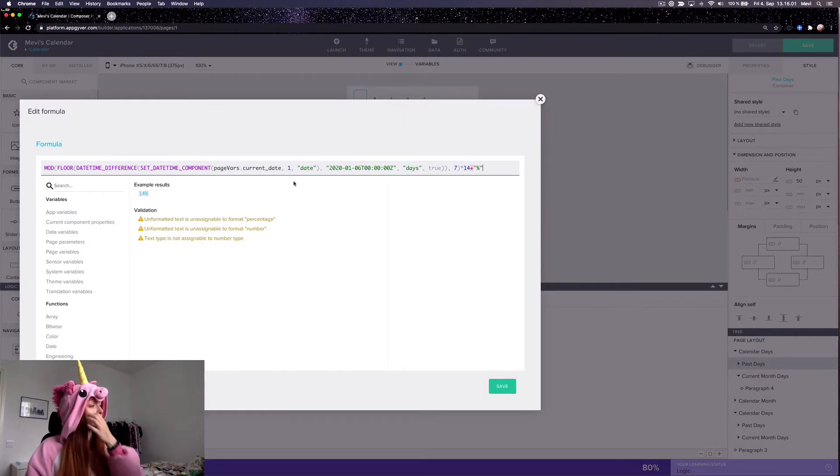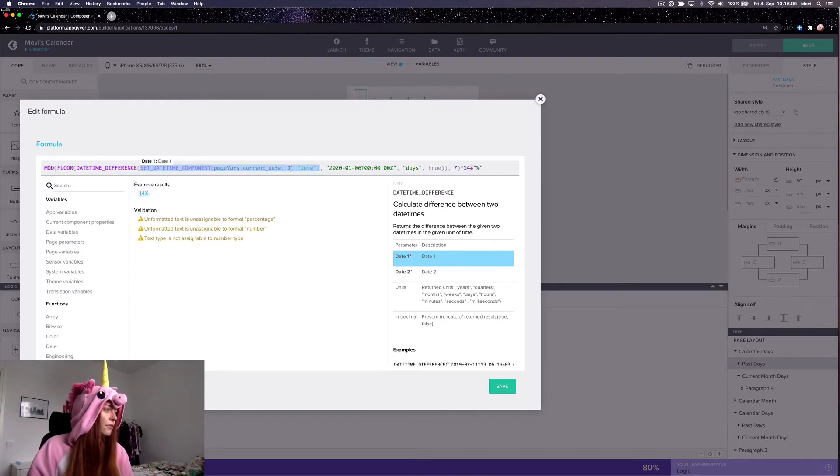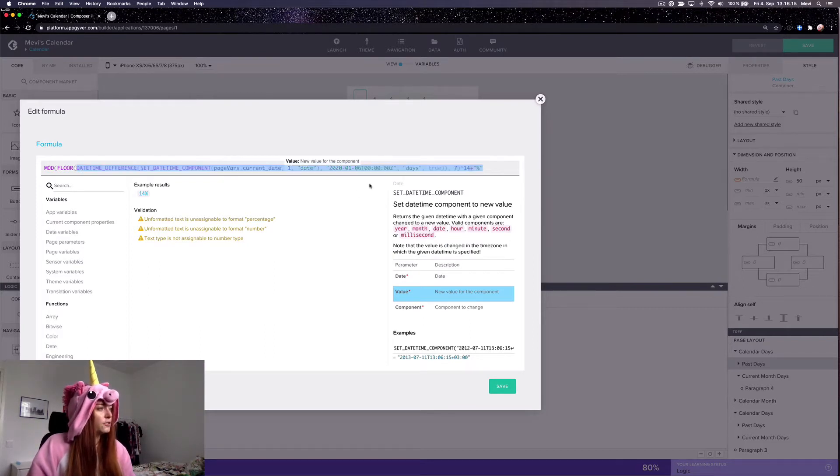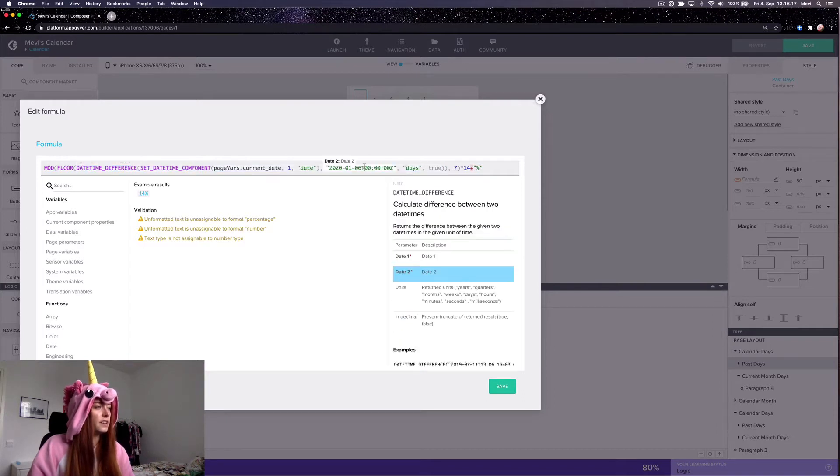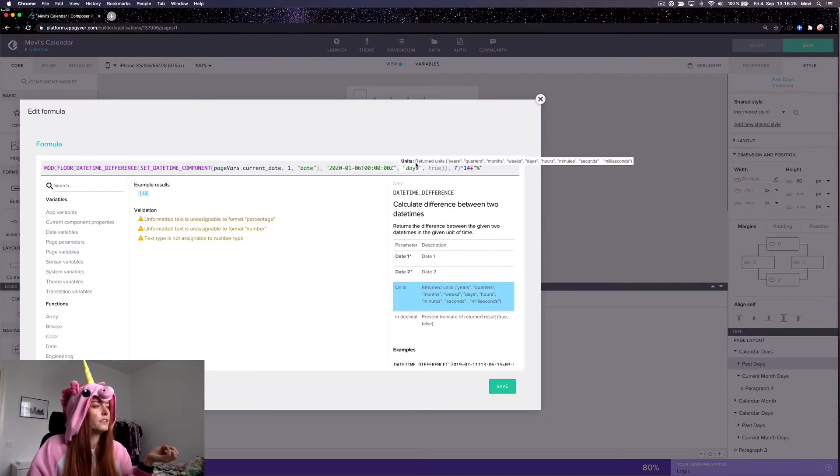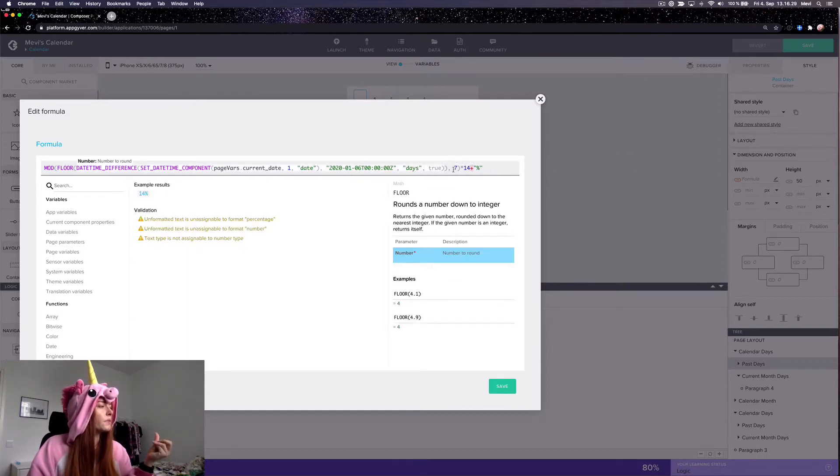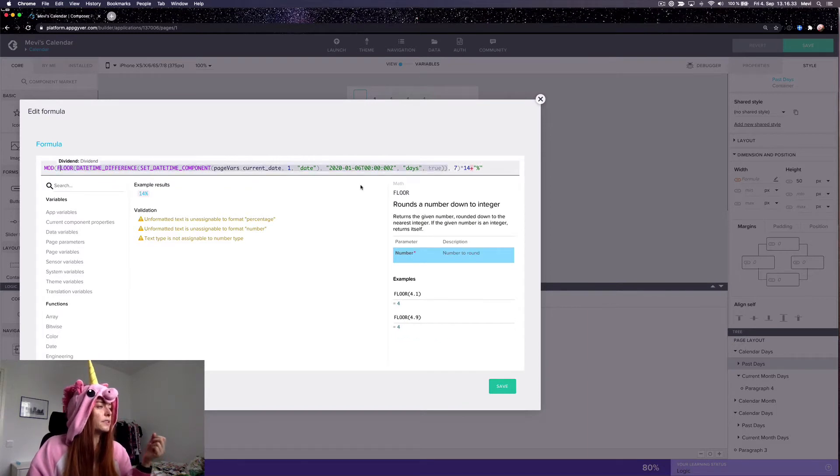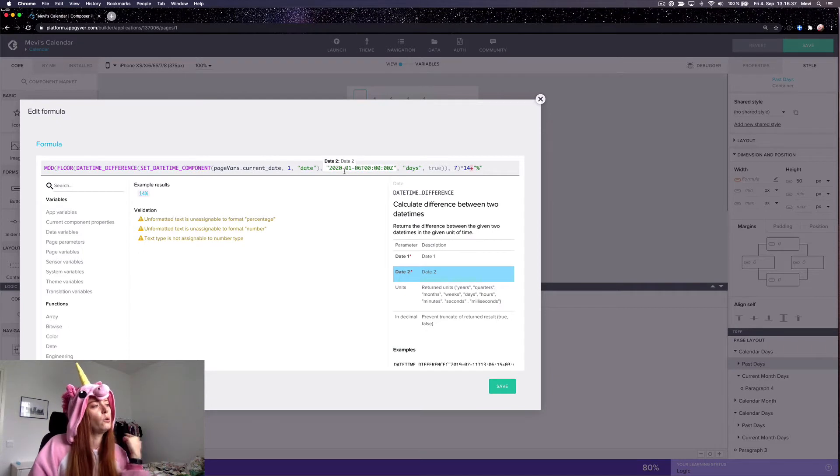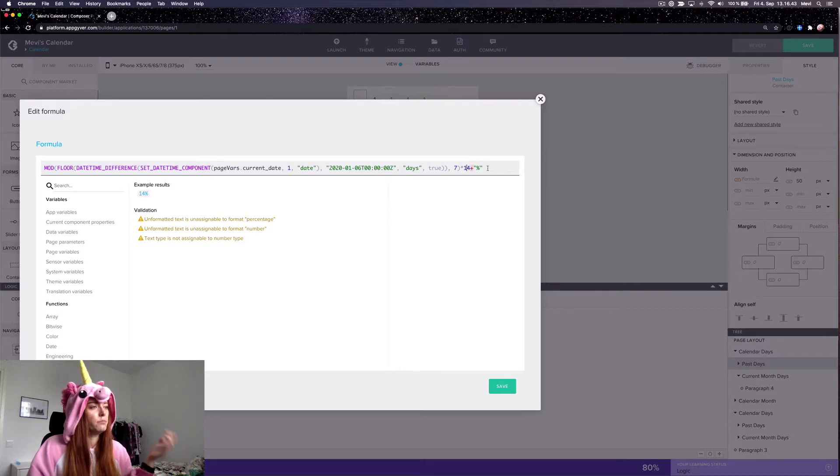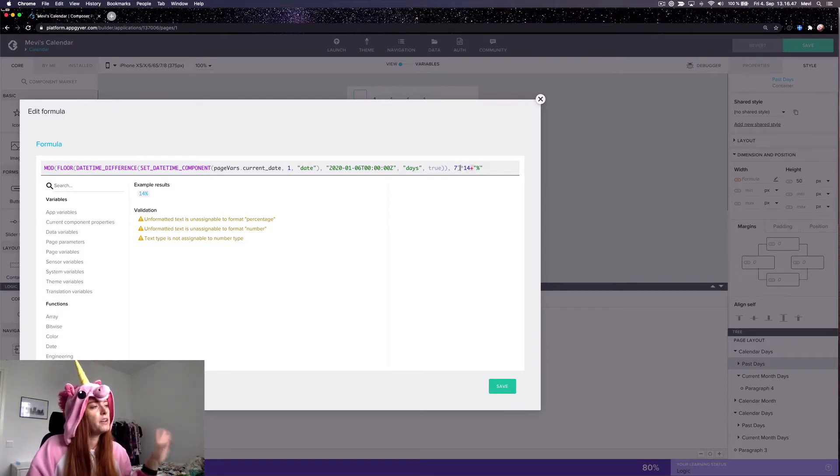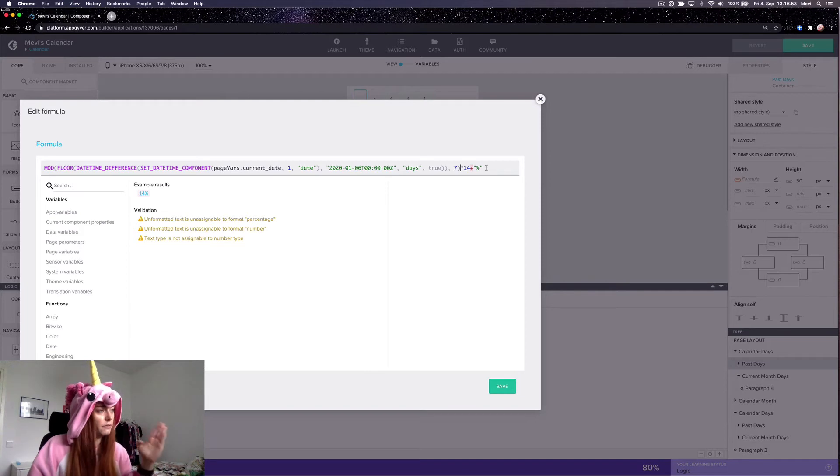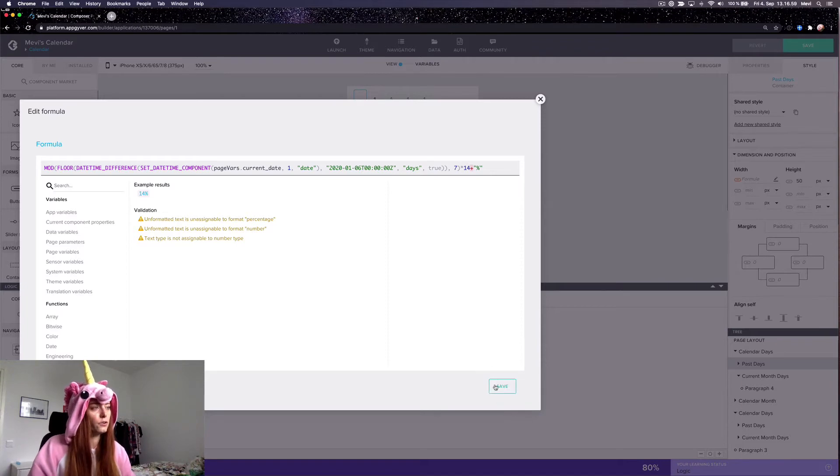So here what I do is I use set data component on the current date to find the first day of the month. And then I check the difference to this date. This is a Monday, so if you want a calendar that starts on a Sunday, you have to pick a Sunday here. And I wanted the difference in days and no decimals. And then I floor it because otherwise this can be negative if the user has scrolled past this date. And after that, divided by seven and then times 14 percent. So what this does is that if it is a Monday, the result of this will be zero, so zero times 14 percent, so it starts at the first position. And if it's Tuesday, it's going to be one, so it takes one slot further and so forth.